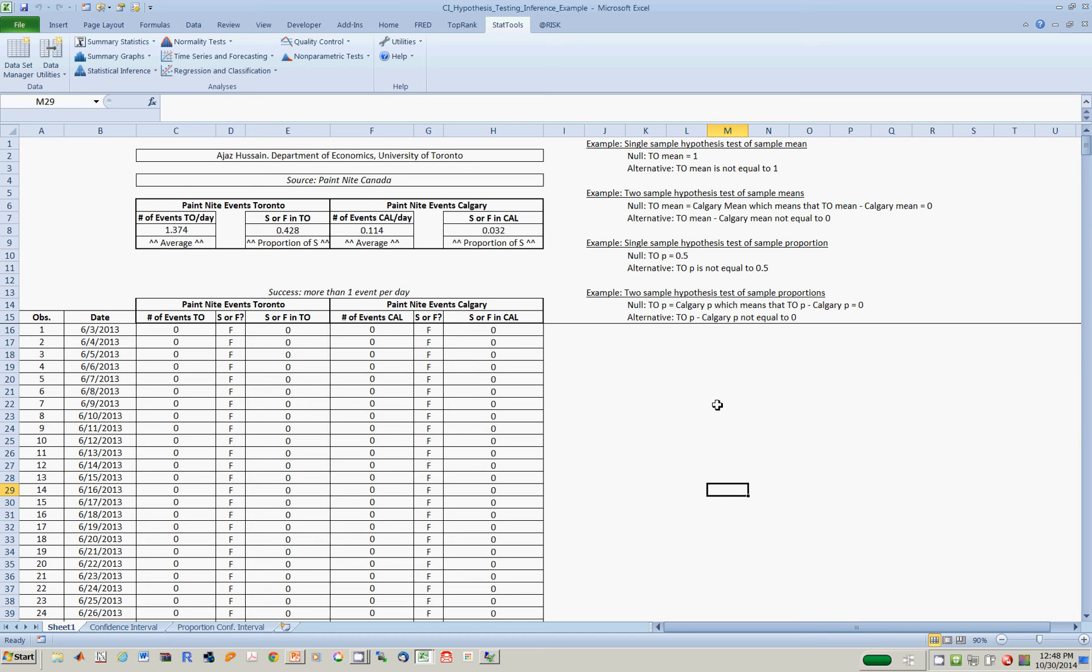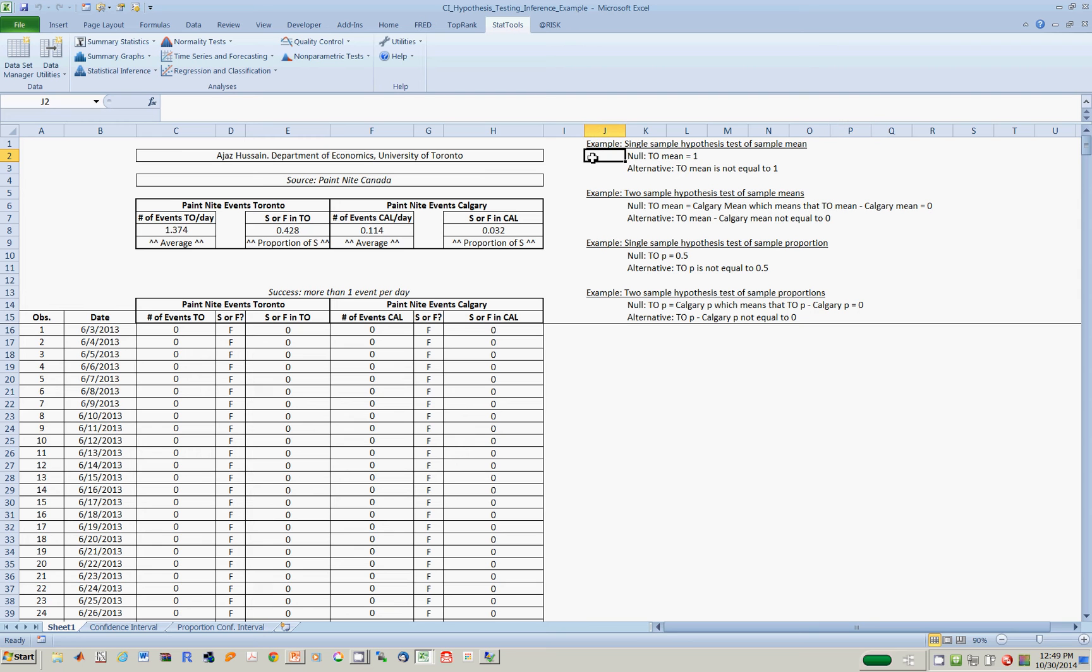In this video, we'll see how to do hypothesis testing. I'm going to start by asking whether, in this dataset, the true mean in Toronto is equal to 1, which means is it true that in the population, the number of events per day in Toronto is equal to 1?